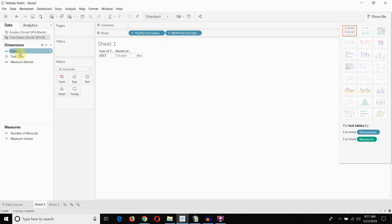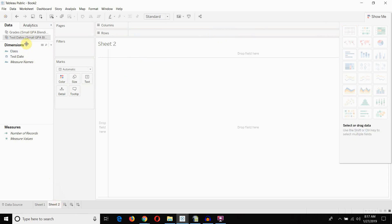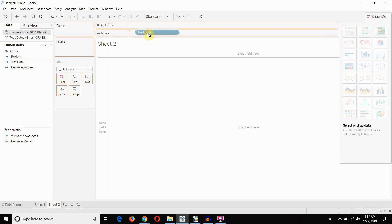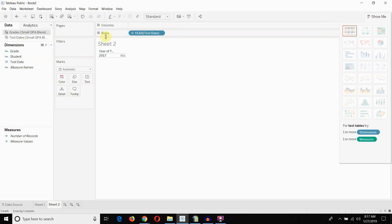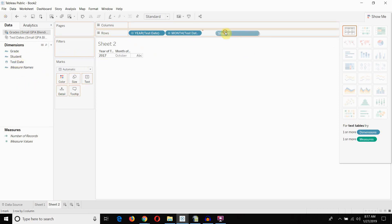And I'm going to pull out my class here, also to my rows shelf. And you can see that in October of 2017, we had tests in both English and Math. Now, I also have a sheet that gives us the grades with the test date. So, let's take a look by student at some of the grades that they got in those tests in October of 2017.